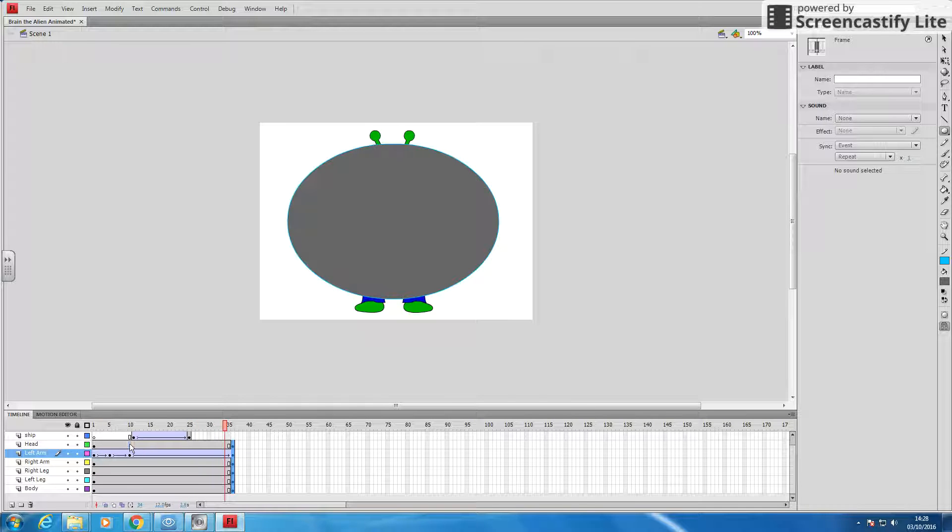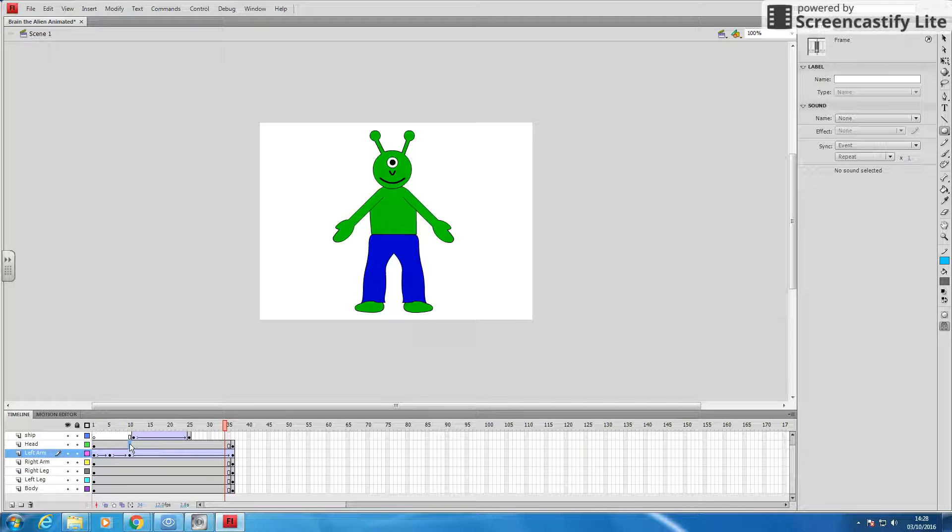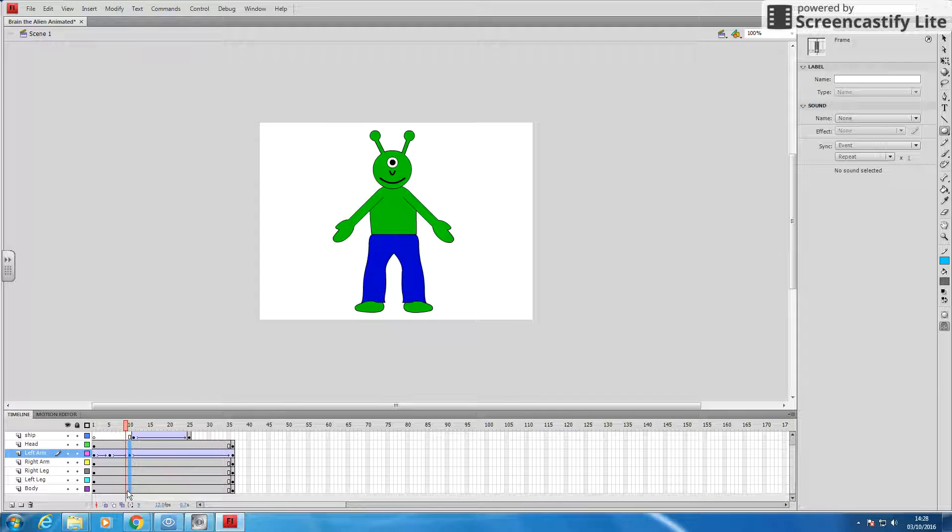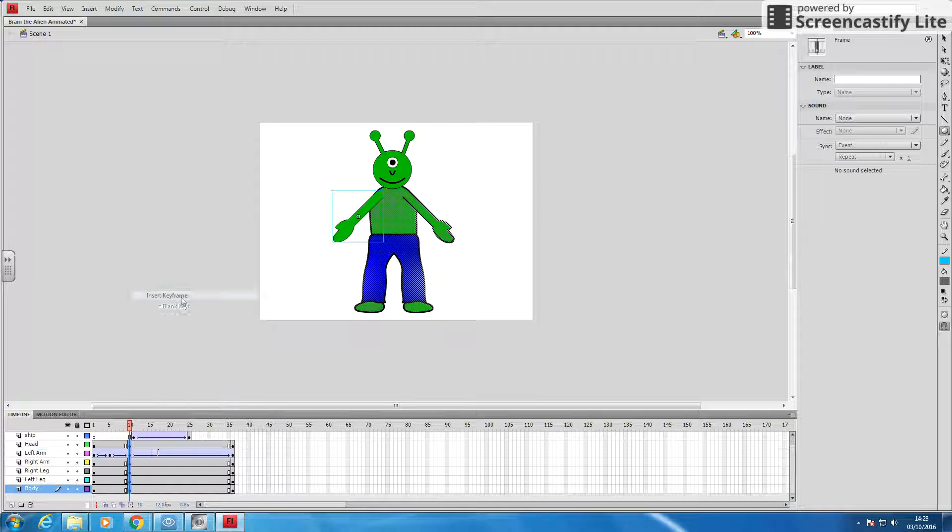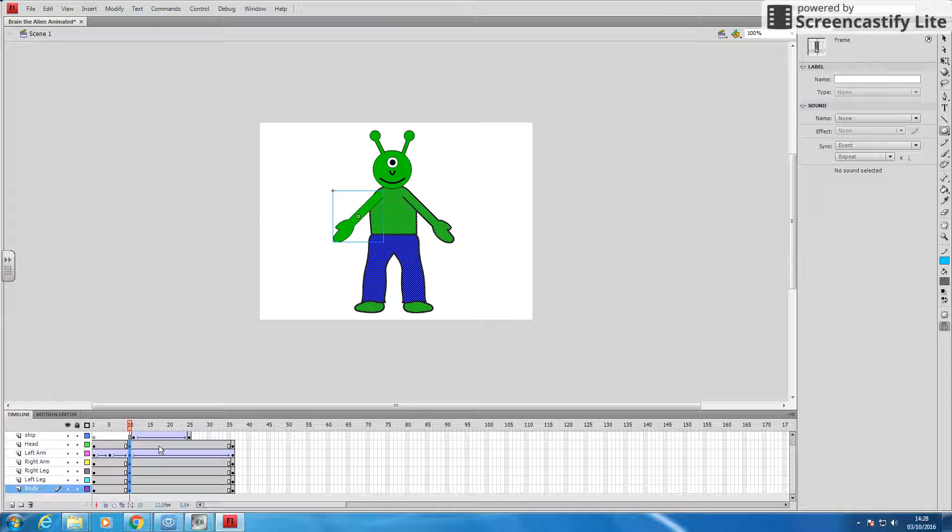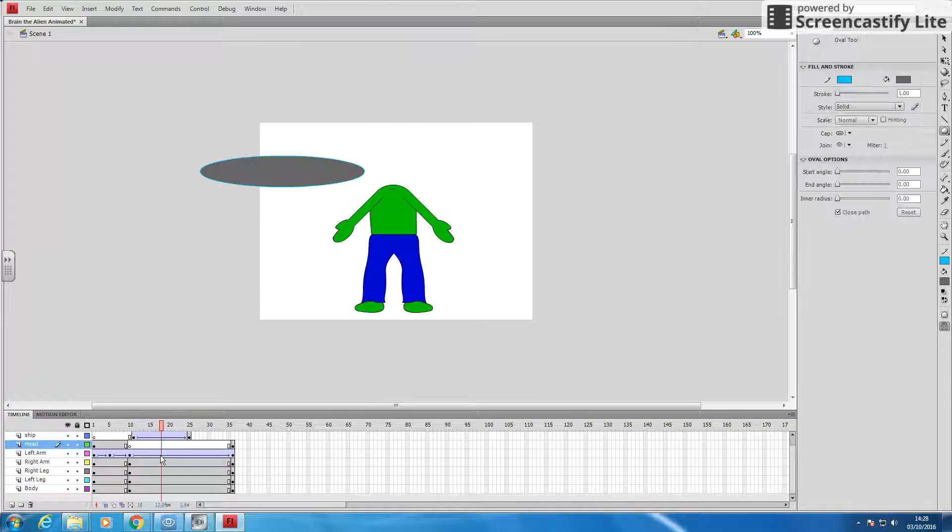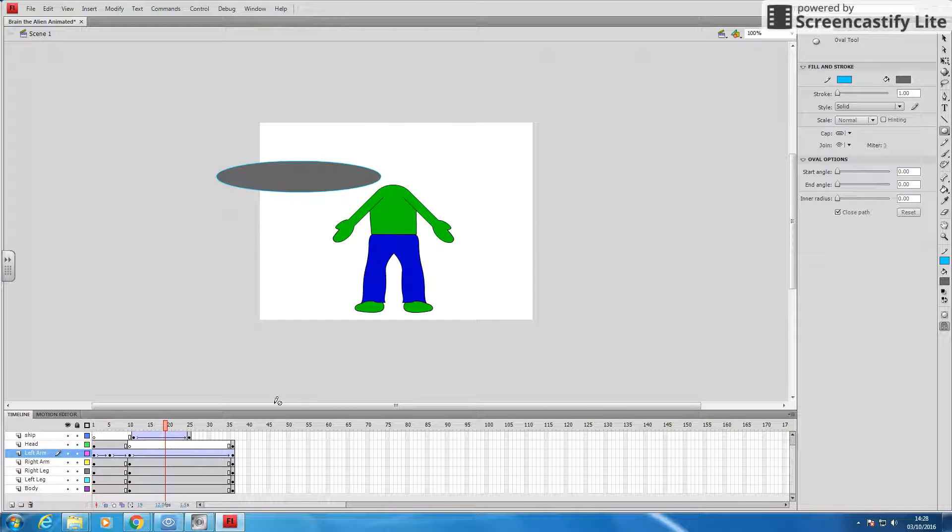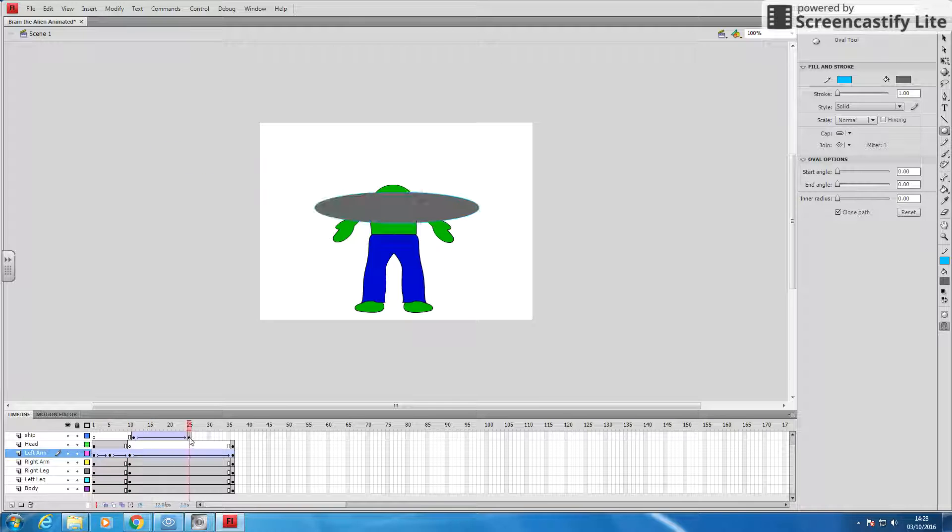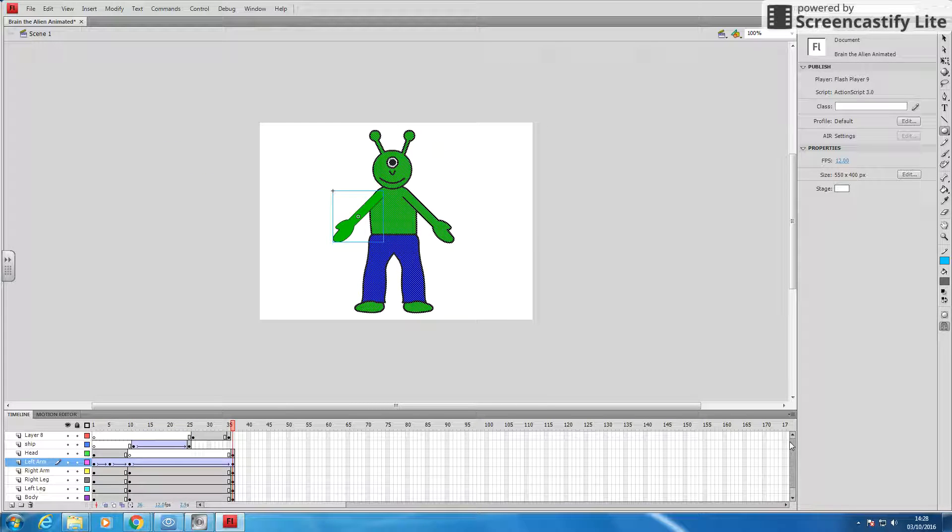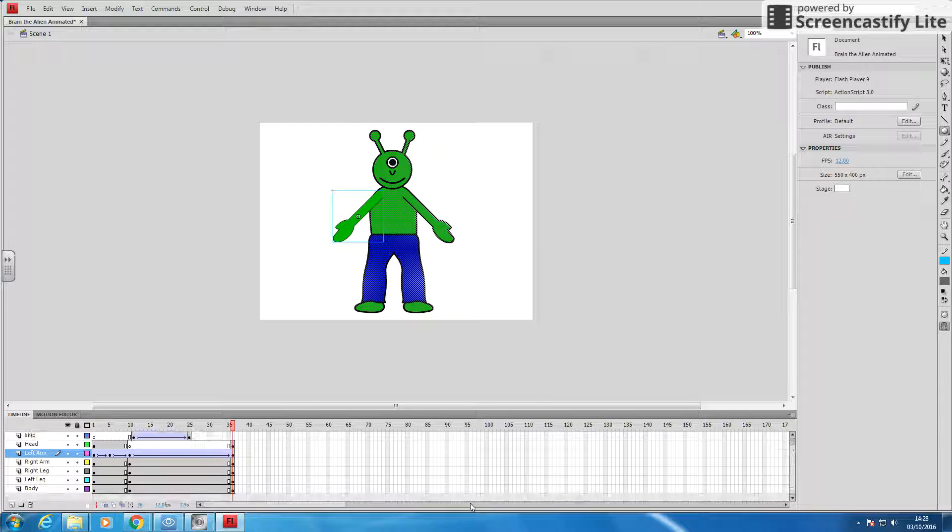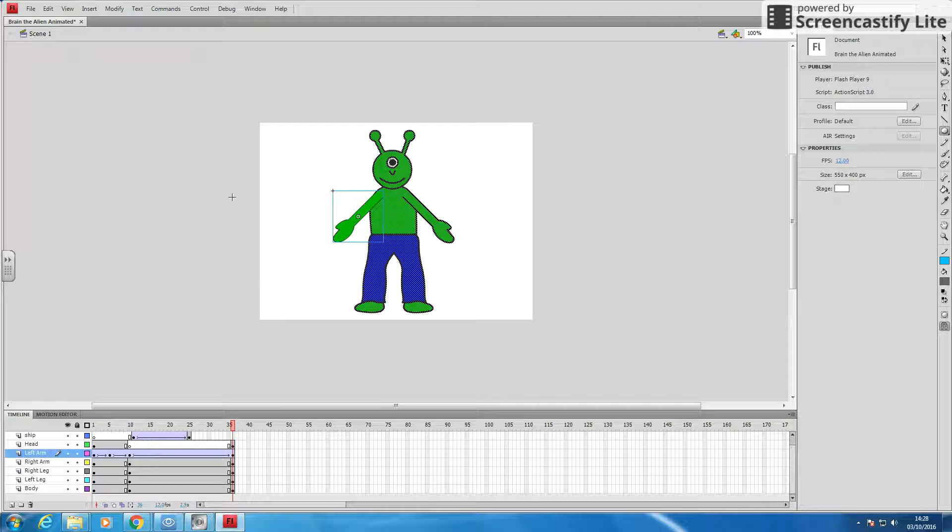So what I need to do is I need to insert a keyframe here, and I need to delete all of these. Oh, but that's got rid of his head. It's starting to get really confusing, isn't it? Where all these scenes start and end, and what keyframes I want.